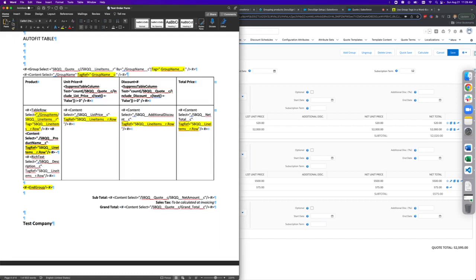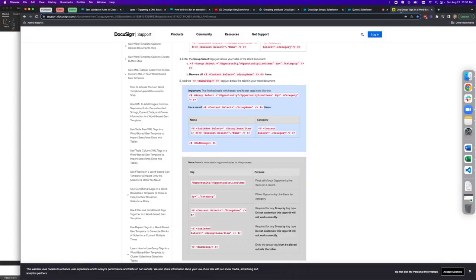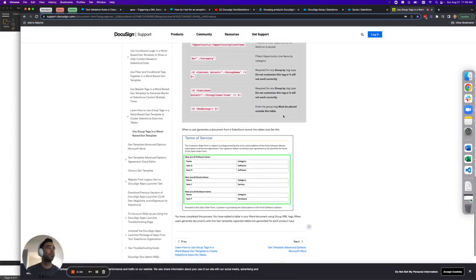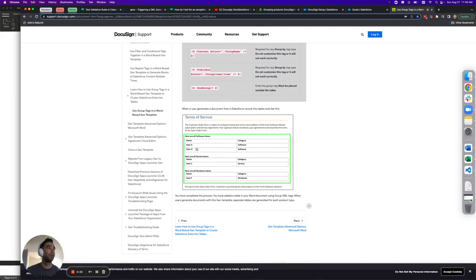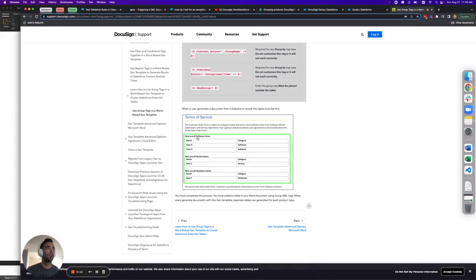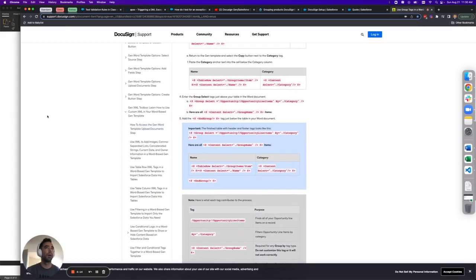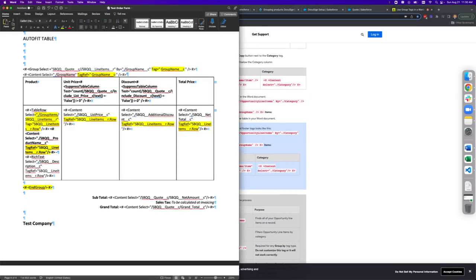So having the tag for group name at the top of your group select tag was key. And making sure that any content selects also have a tag ref was also key. Again, the example that they put in their documentation for this, if I scroll down here, is a simple sentence that says, here are all the insert category items. So I represented this just by using the group name and doing a simple content select that says, I want the group name to be titled at the top.